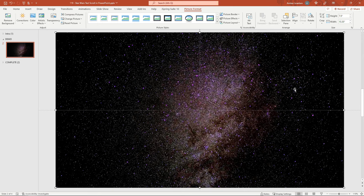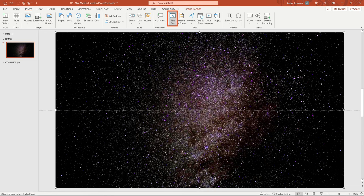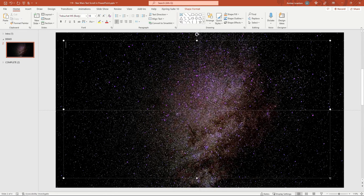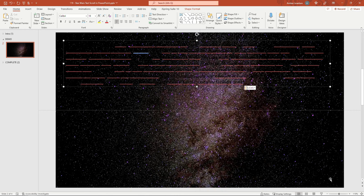Now we need the text. So come up here to Insert Text Box. I'll just drag a fairly large text box here. And I've got some text on my clipboard, just the standard lorem ipsum text. It's black so you can't see it right now, but I'll change that in just a minute. But feel free to use whatever text you want here.